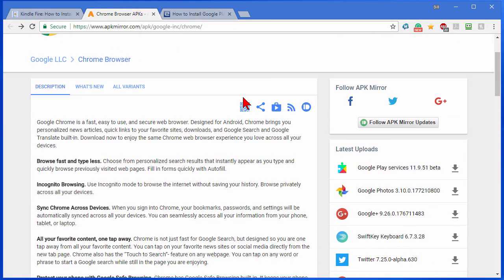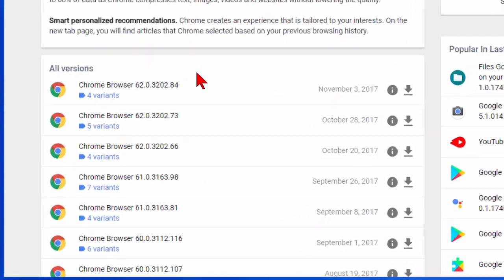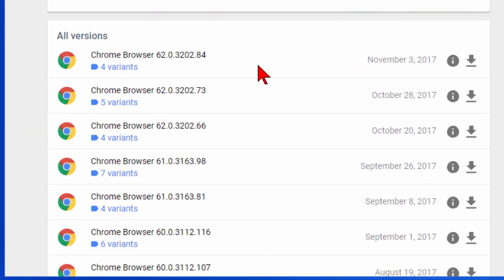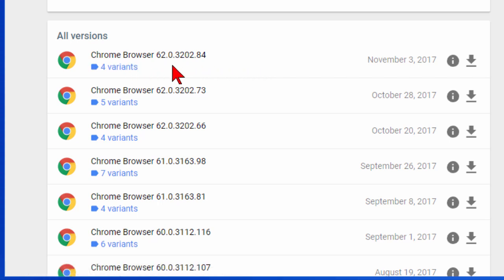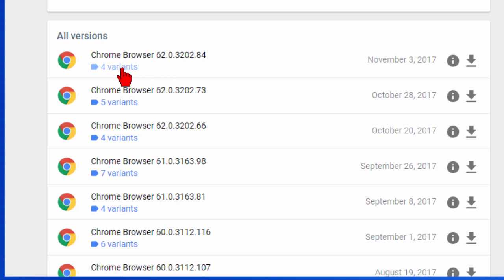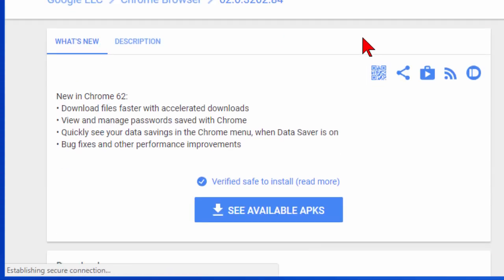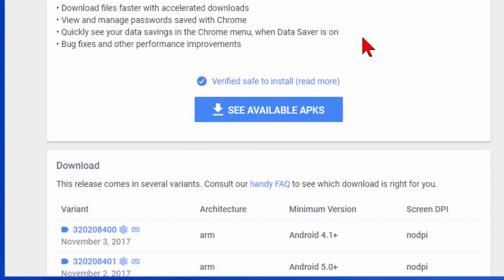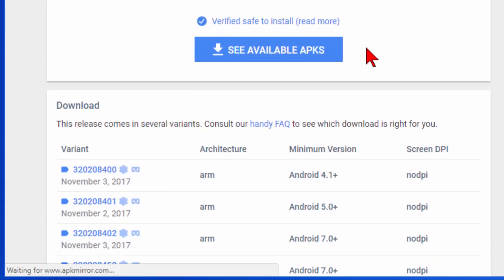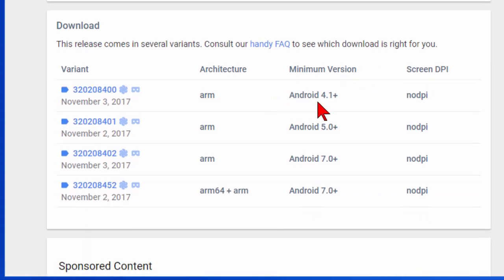You'll want to scroll down and you'll see that it has the Chrome browser all versions. Now on mine I just did the latest version of the Chrome browser but you don't want to just download it. You want to click the 4 variants. And that'll open a second screen and it'll show you the different variants that are available. The variants are based on the version of Android on your device.